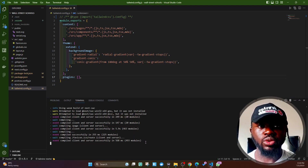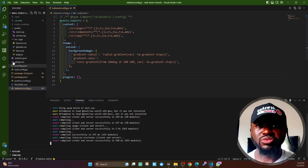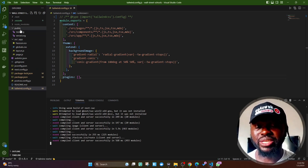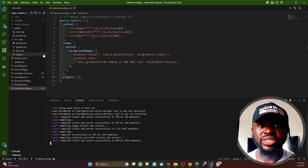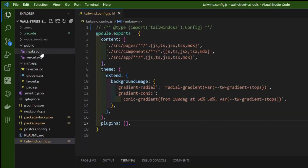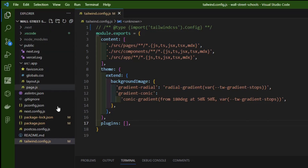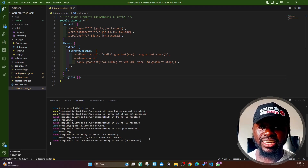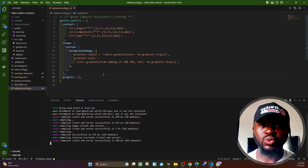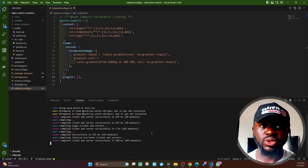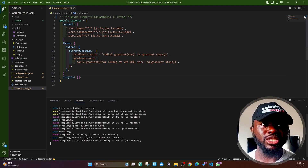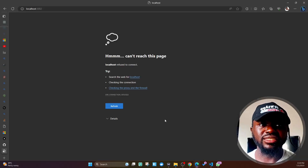I did a couple of things. There were different recommendations on Stack Overflow and GitHub where people exchange comments. Some people recommended deleting the .next folder and also deleting node_modules and then doing npm install. Some people recommended updating npm and then trying to run the dev server again, but it just kept bringing back this dead end — it says 'localhost refused to connect.'